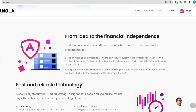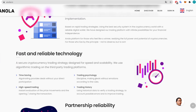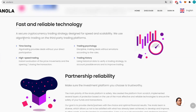From idea to financial independence — the idea only becomes a brilliant solution when there is a clear plan for its implementation, based on rapid targeting trading strategies using the best security system in the cryptocurrency world with a reliable digital wallet. They have designed the trading platform with infinite possibilities for your financial independence — a platform for those who feel like a winner, realizing the full power and potential of cryptocurrencies.